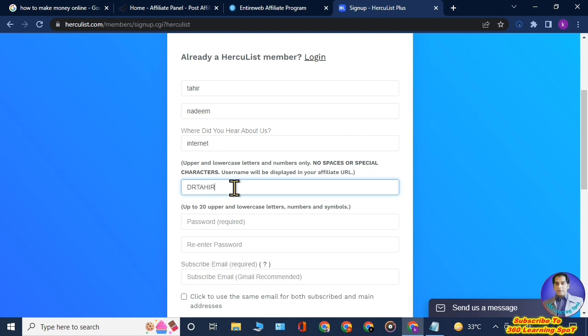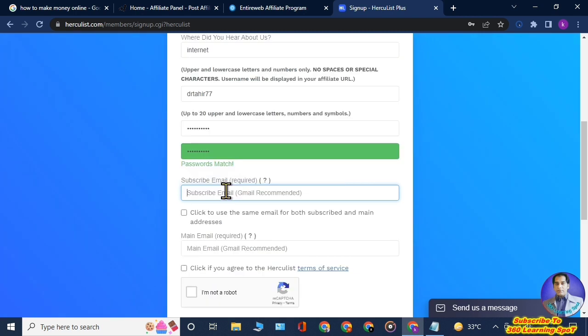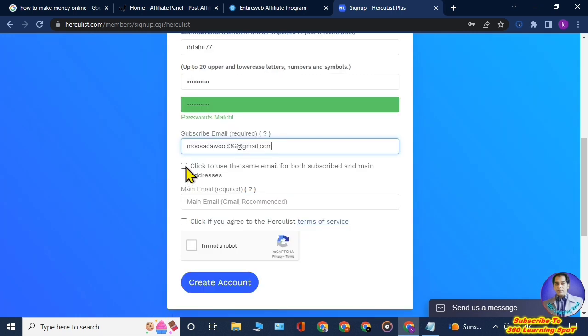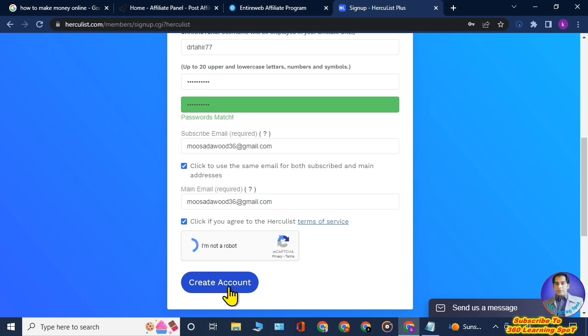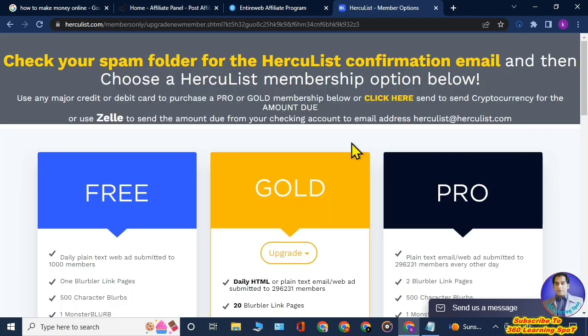Further, you will provide your email address, and then check both these boxes at the bottom, and then click on I am not a robot, and then click on Create an Account.